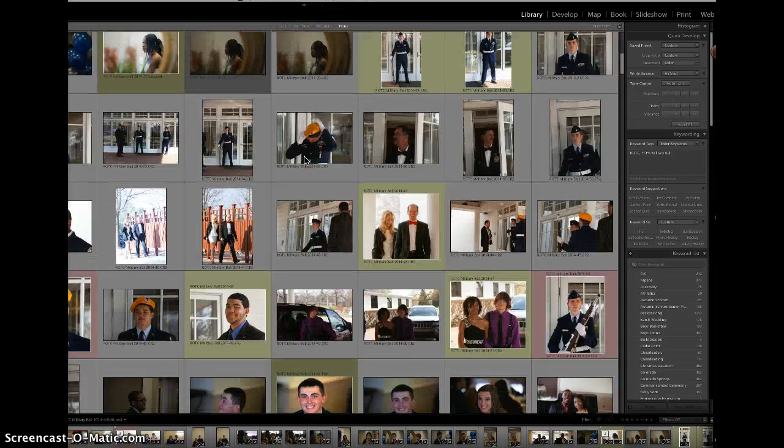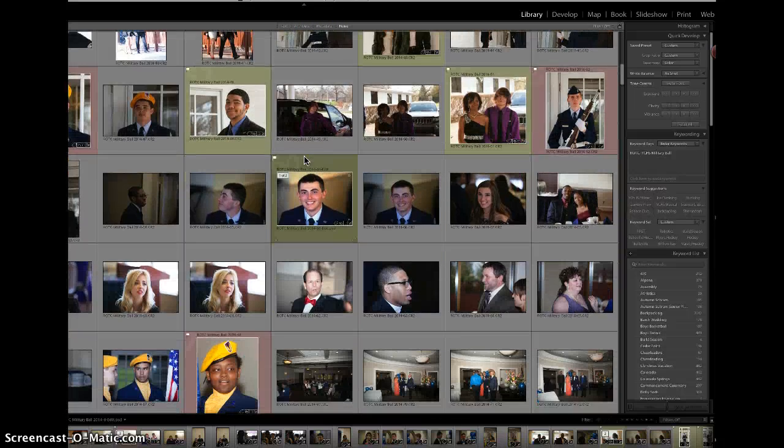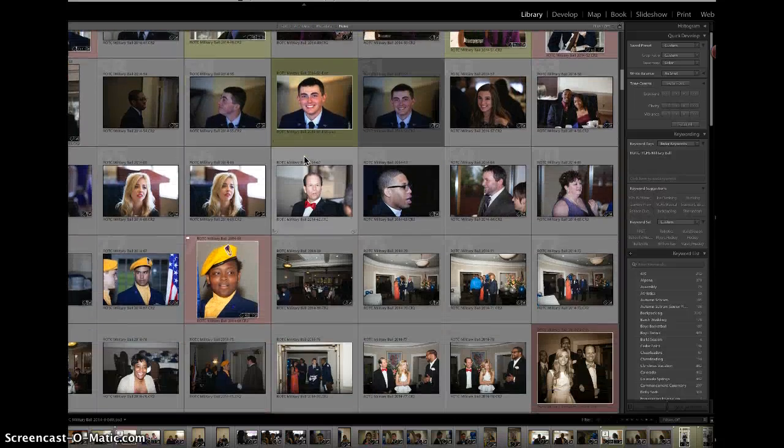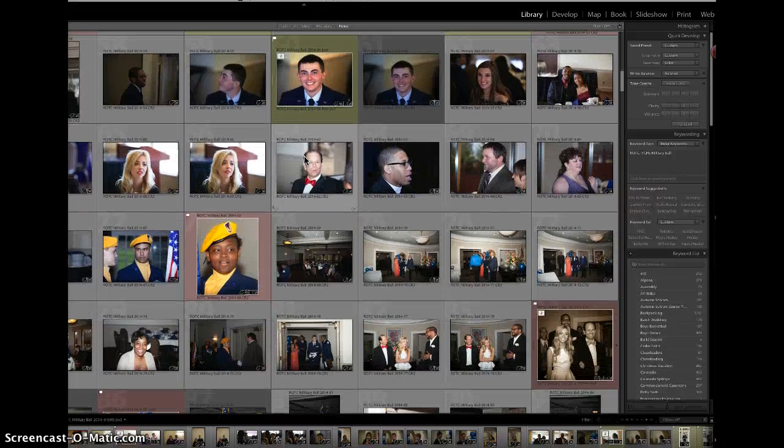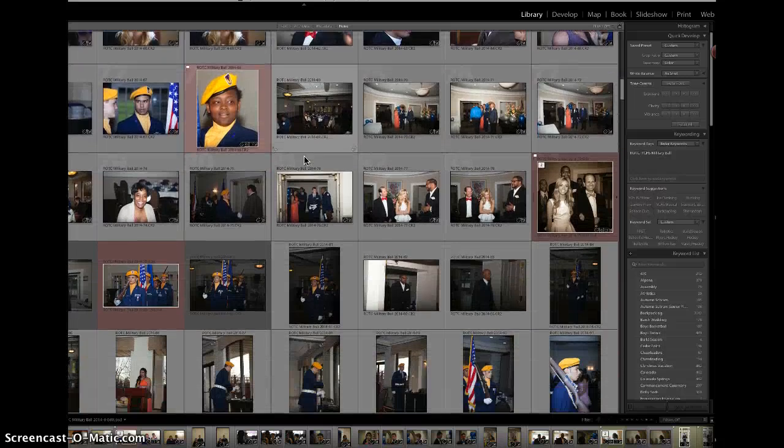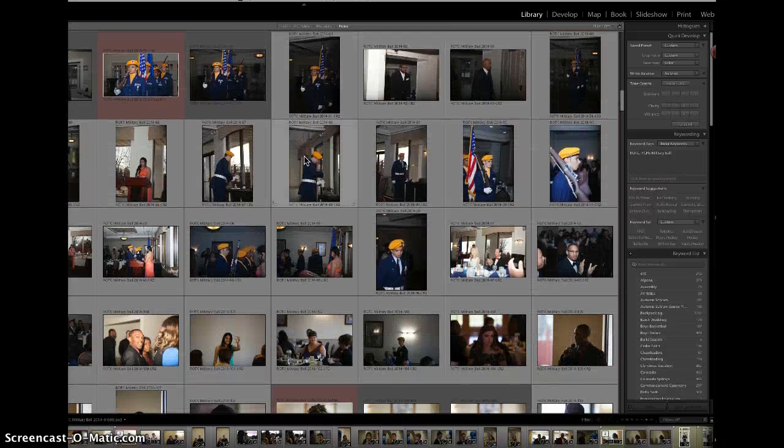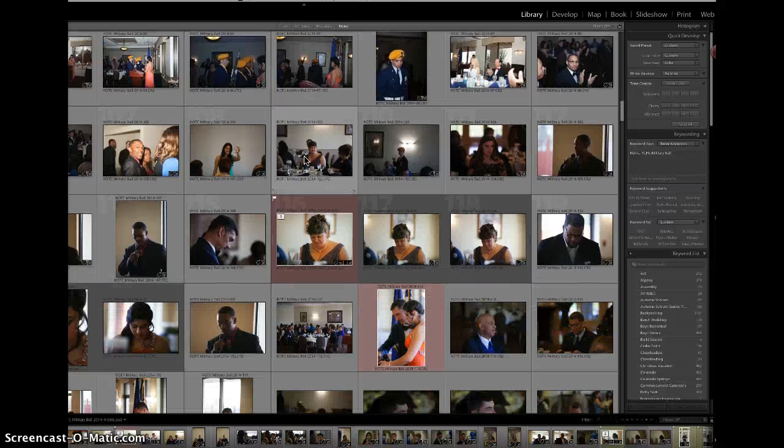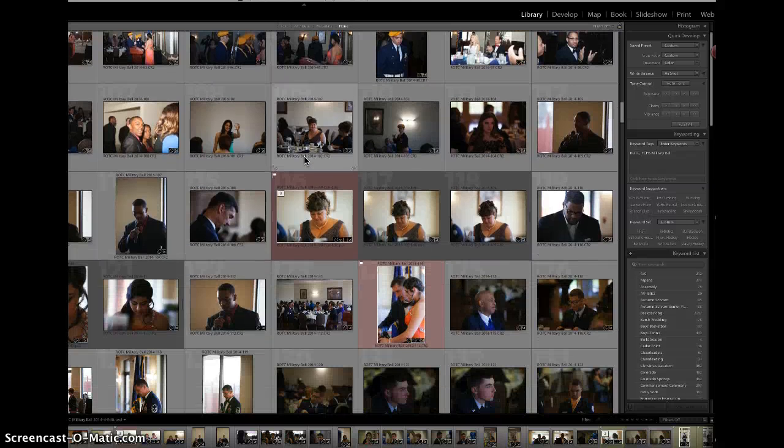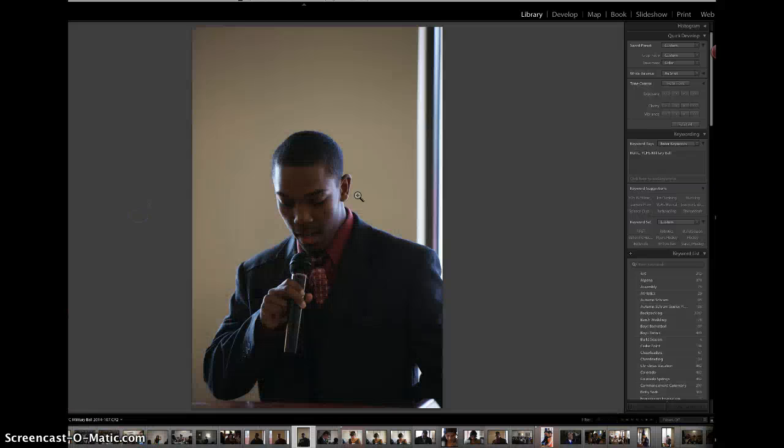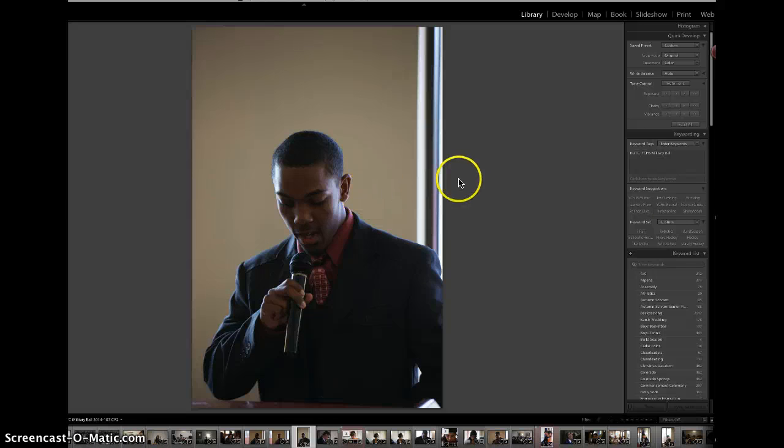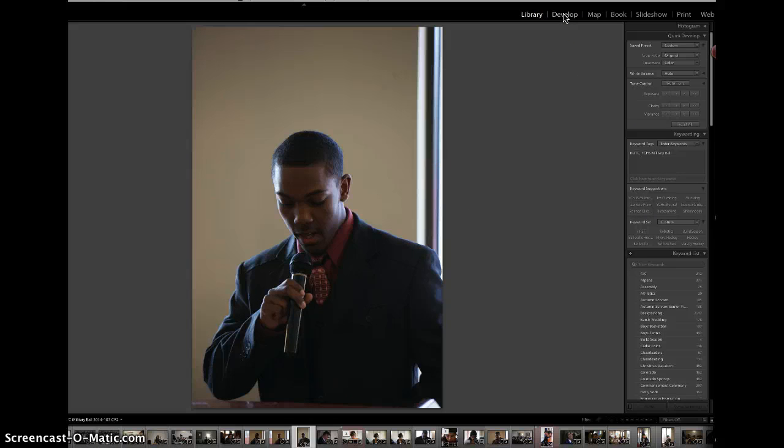We're going to come down and select a photo to edit. Let's get one from the opening statements for the opening prayer.